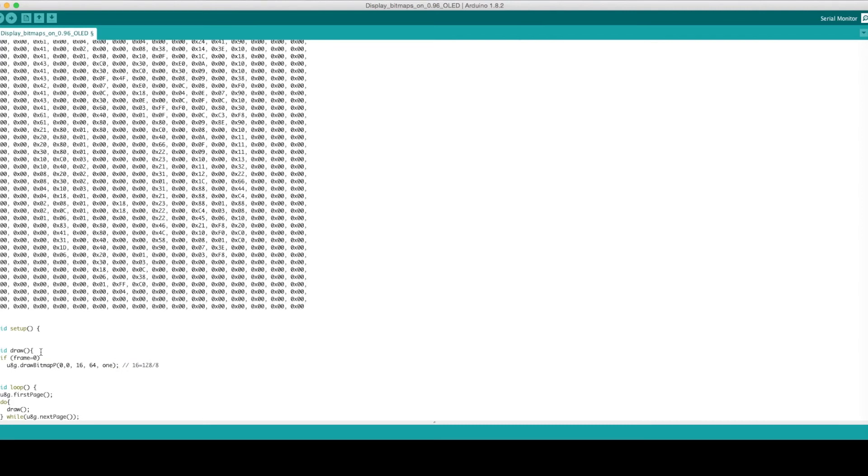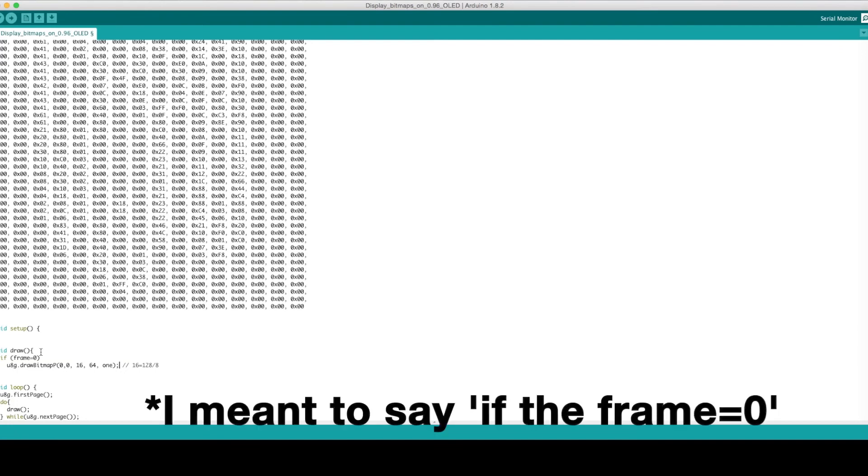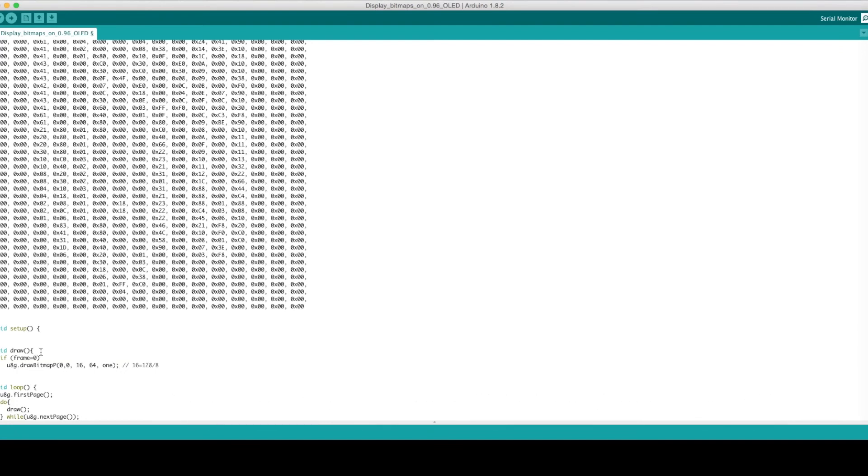And lastly, add in the name of the bitmap you want to display. In this case, it's named a 1. So essentially, when we call on this draw function, if the frame equals 1, we will draw the first facial expression, starting in the corner and extending throughout the entire screen.